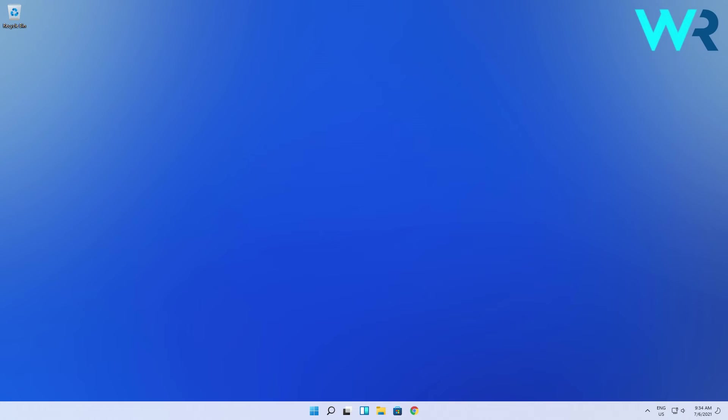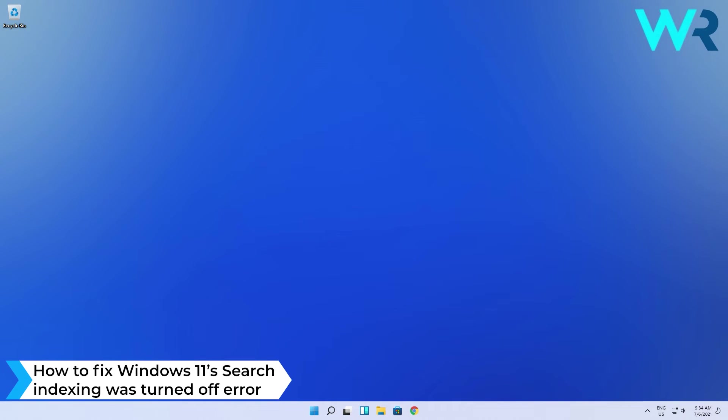Hey everyone, Edward here at Windows Report and in this video I will show you how to fix the error Windows 11 Search Indexing was turned off.